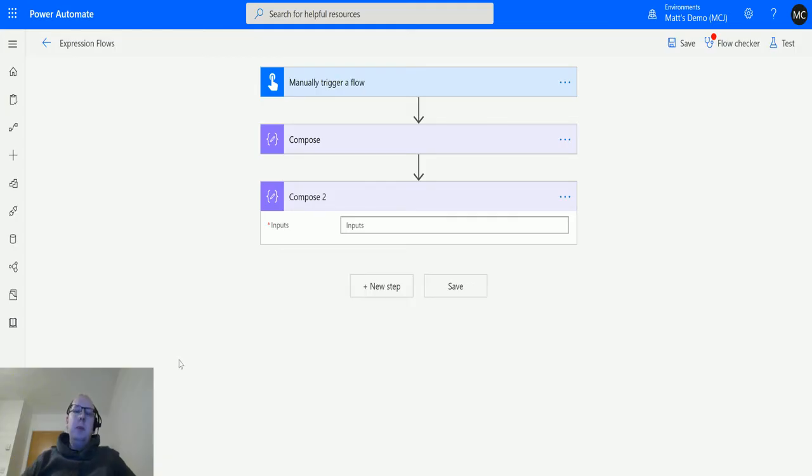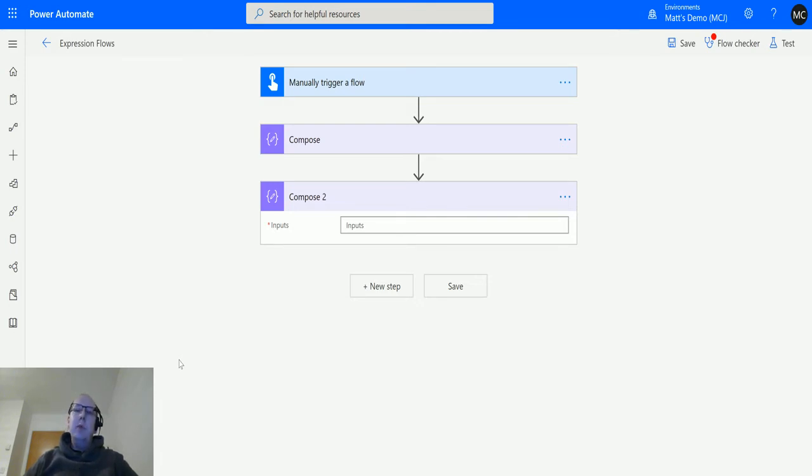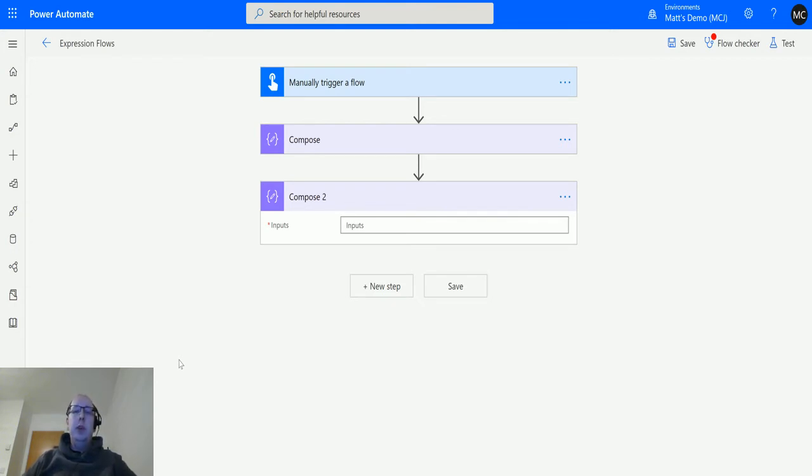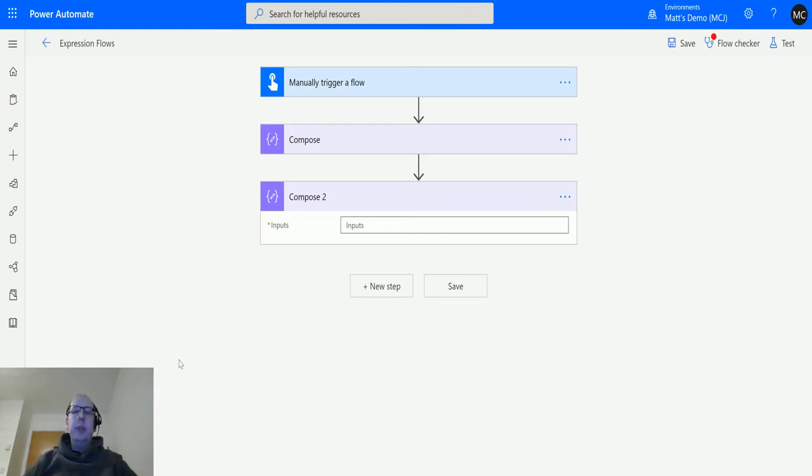What's up guys, it's Matt Collins Jones, also known as d365geek. Today we're talking about Power Automate expressions, specifically the base64 to string function in the conversion functions section.